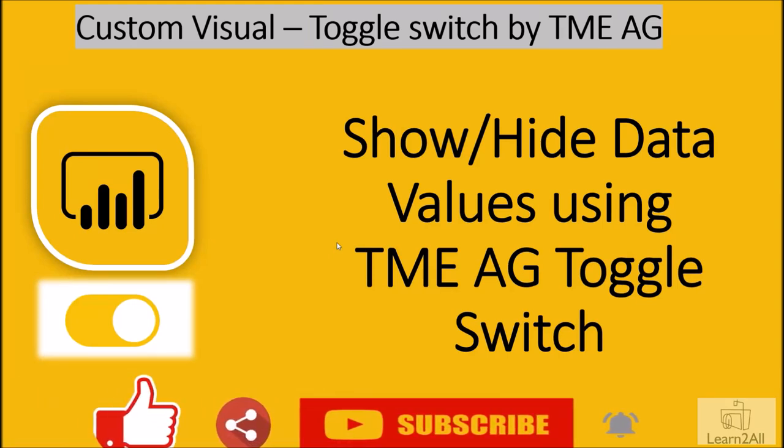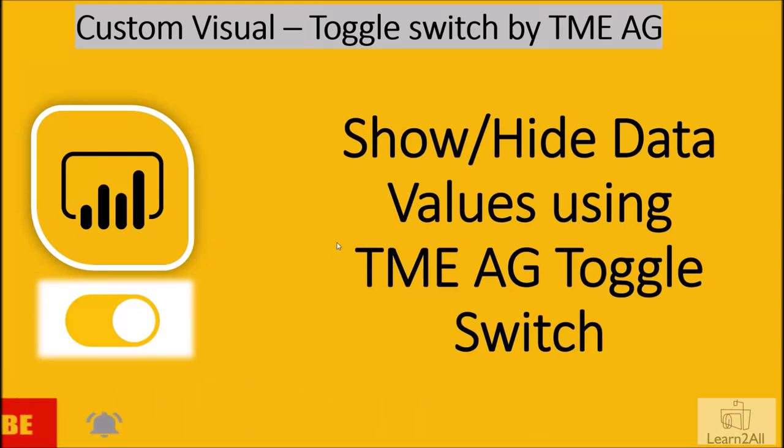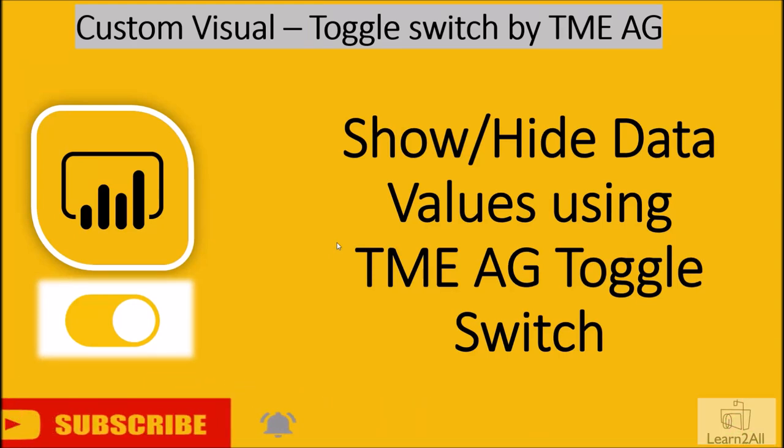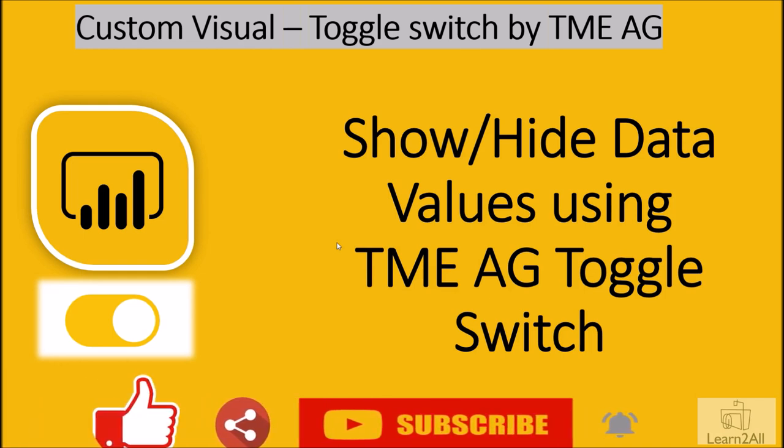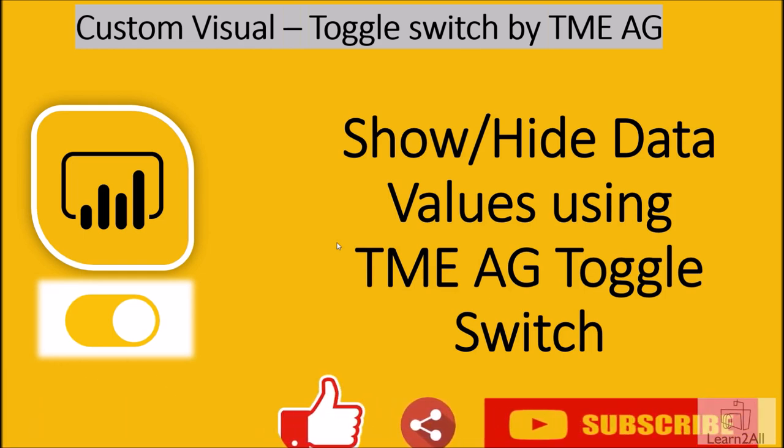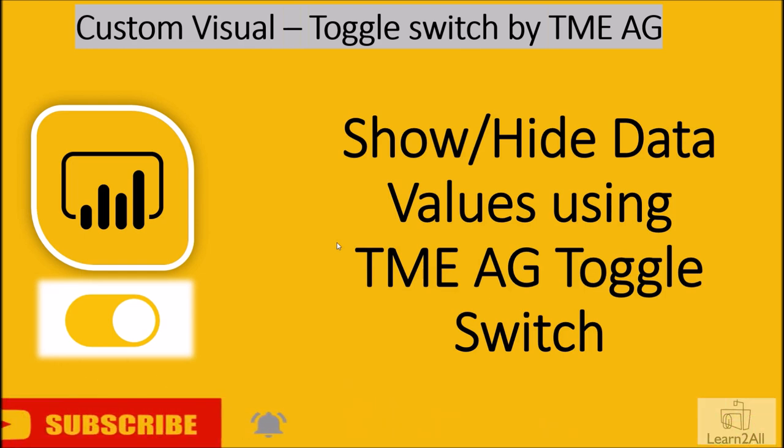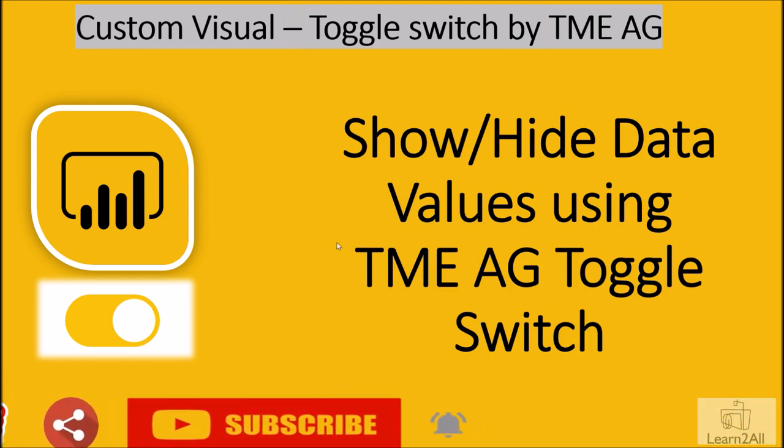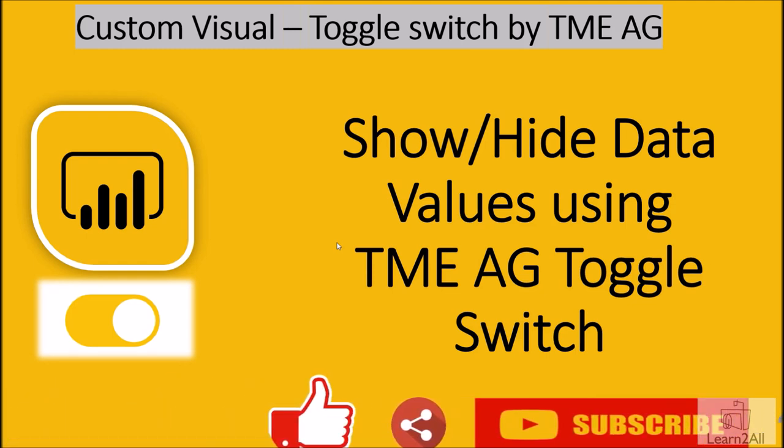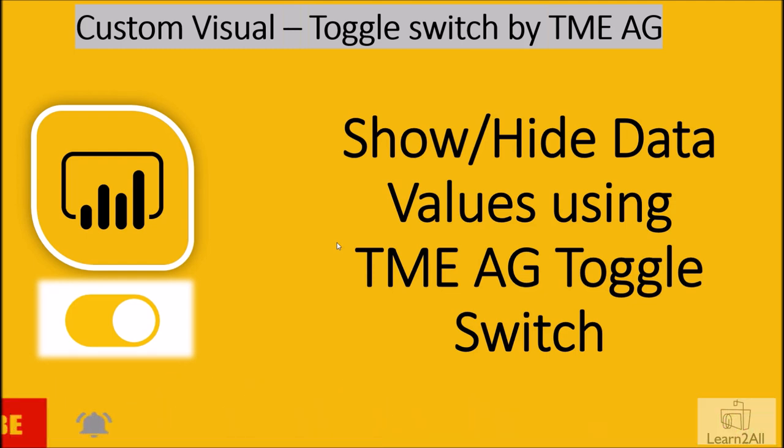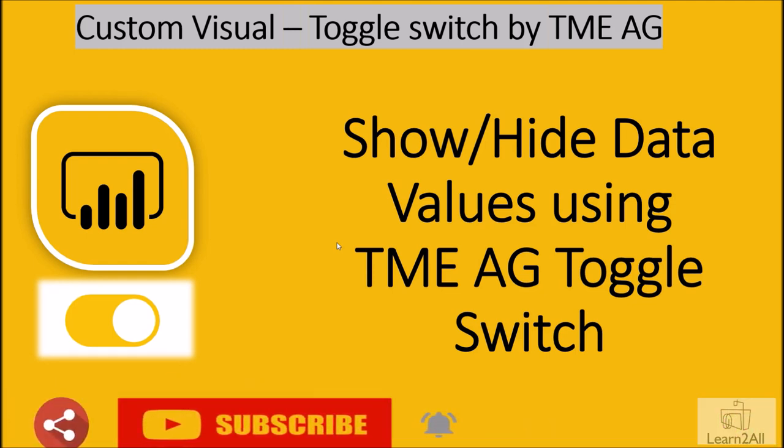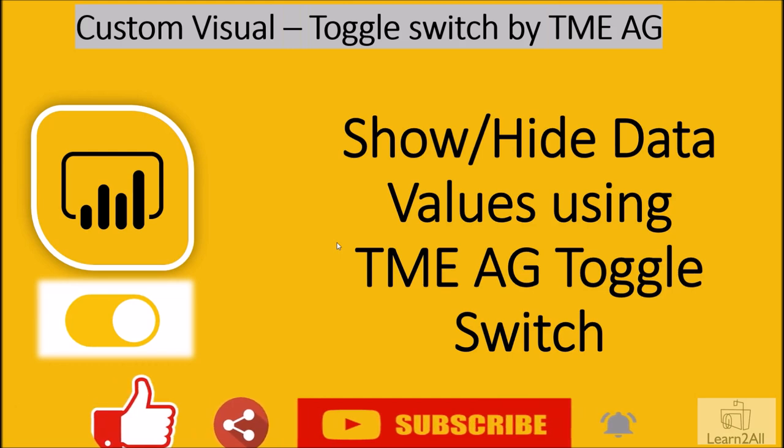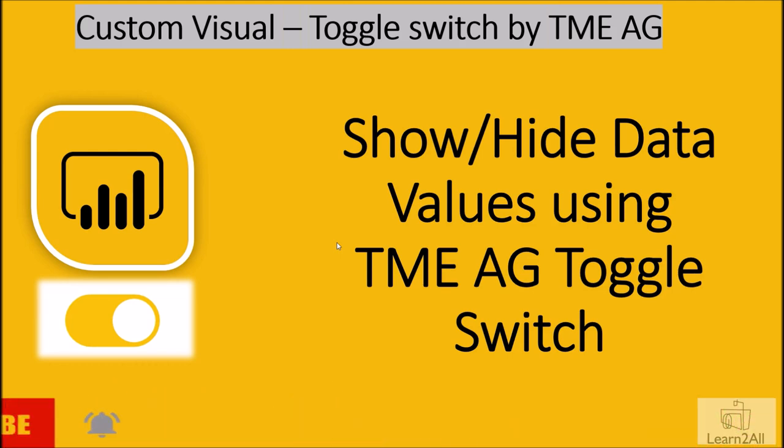Hey everyone, this is Dhruveen and in this session we are going to talk about one of the custom visuals in Power BI which is Toggle Switch by TME AG. This visual is basically used to show and hide multiple data values using toggle switch. Now let's explore this visualization in detail.